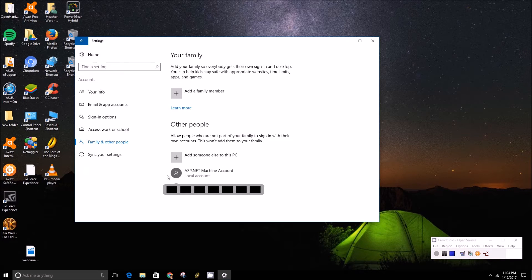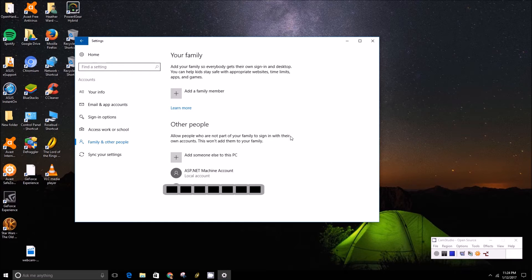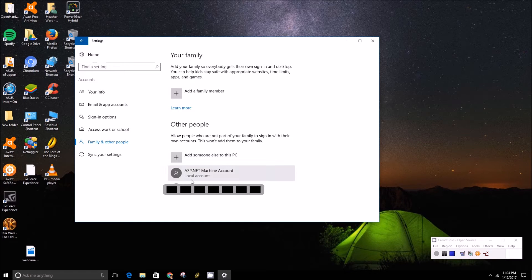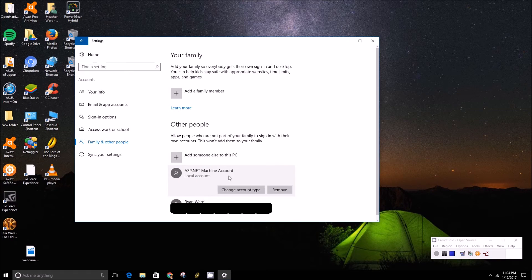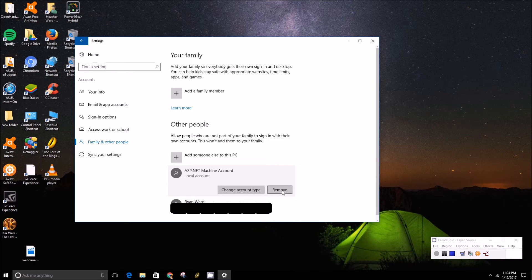Here you'll be able to remove and add someone to the PC. So to remove someone you can just click on the little account and press the remove button.